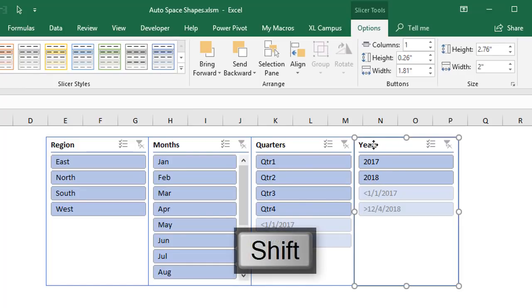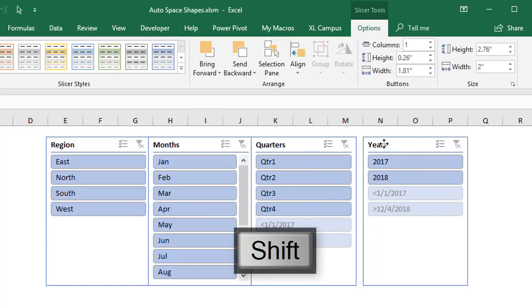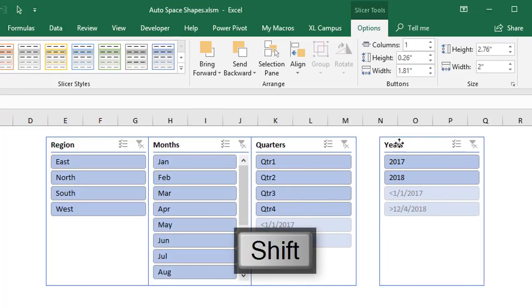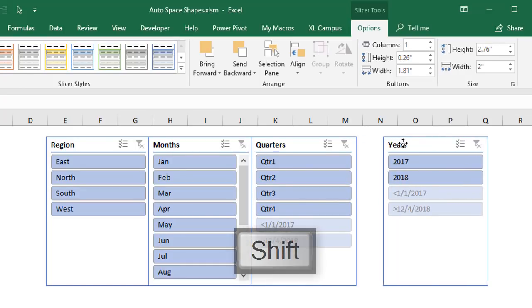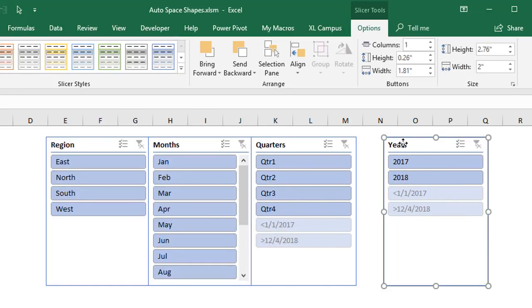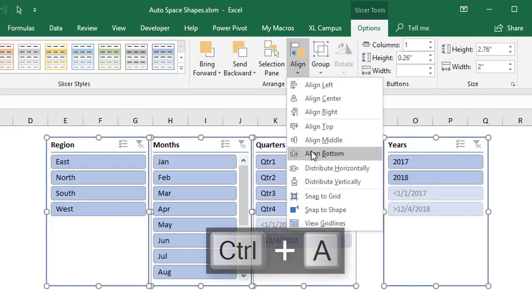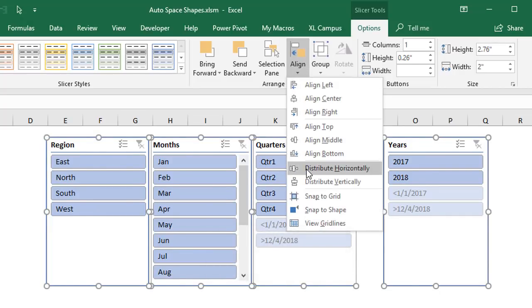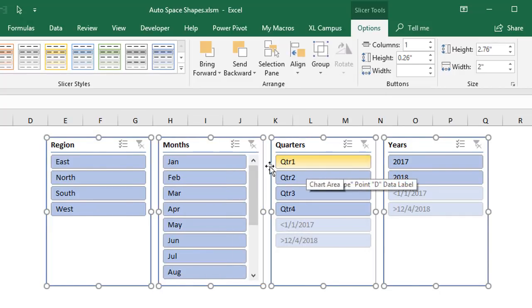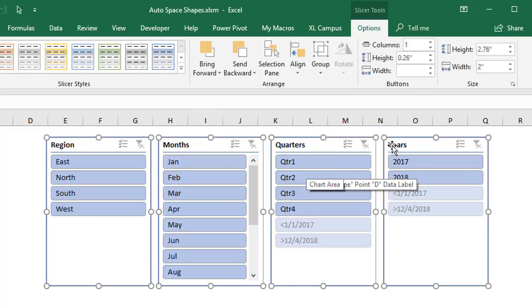And we'll have to select our year slicer. Again hold the shift key and move it out to the right a bit. And then we'll hit control A again. Go align, distribute horizontally, and that will move our shapes out and distribute them. And hopefully we'll have a nice even gap width between each shape. Now if it's too much of a width you have to move the year slicer back to the left and repeat that process.